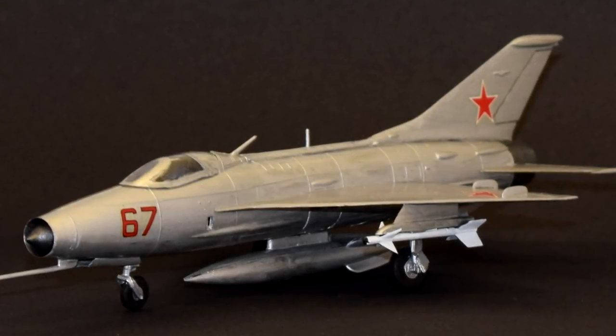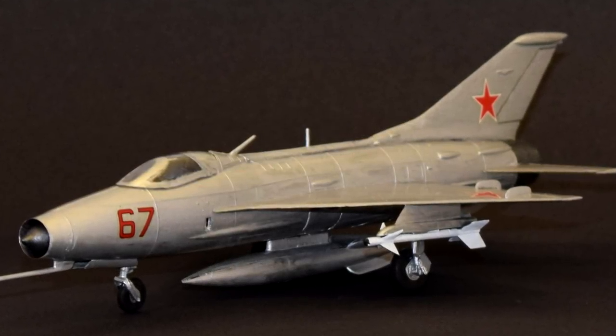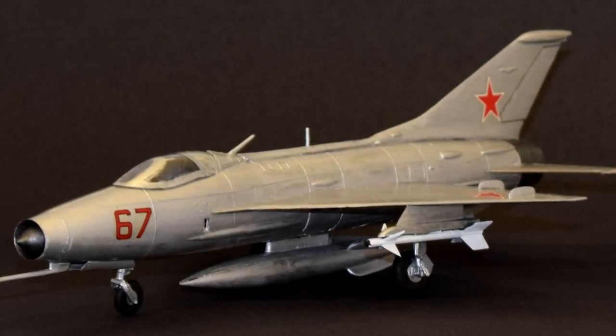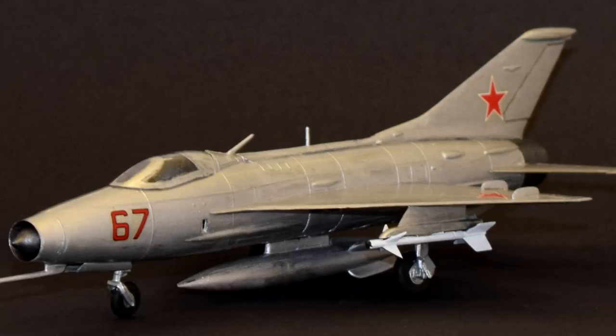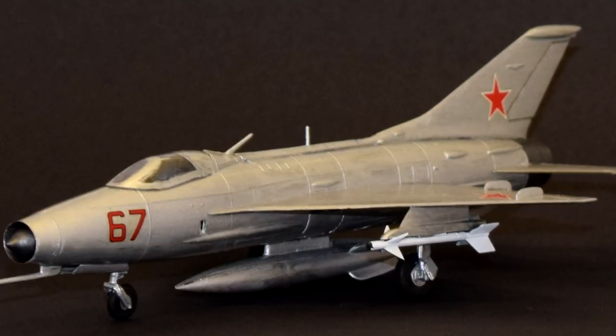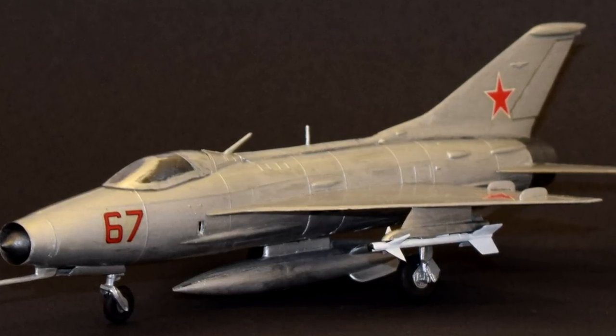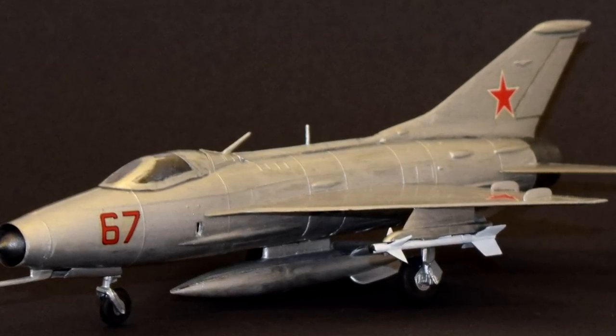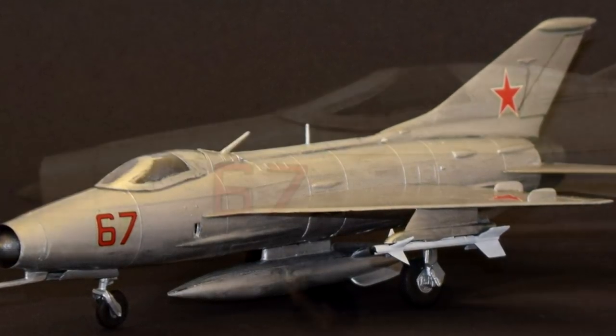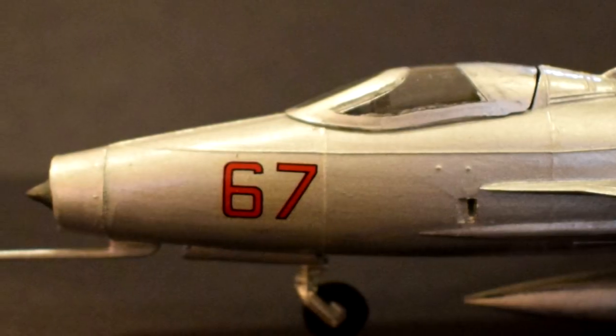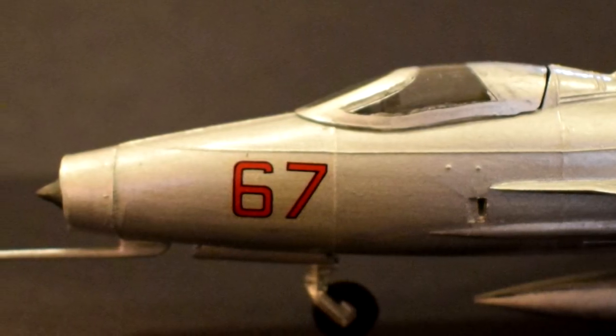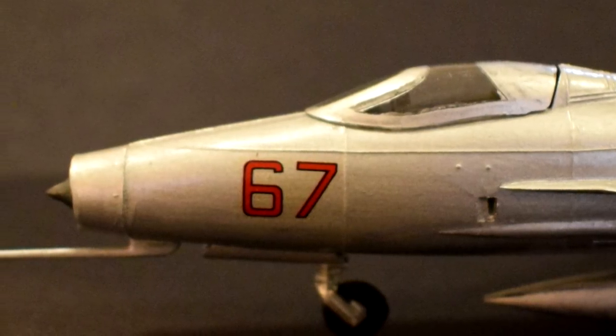The MiG-21, which was known to NATO by the codename Fishbed, is a supersonic interceptor fighter jet developed by Soviet Russia during the 1950s and 60s.